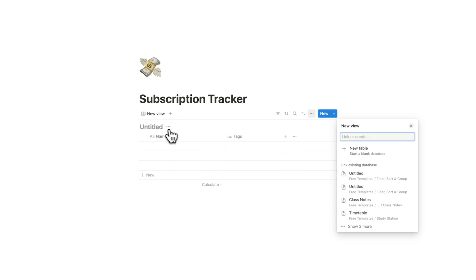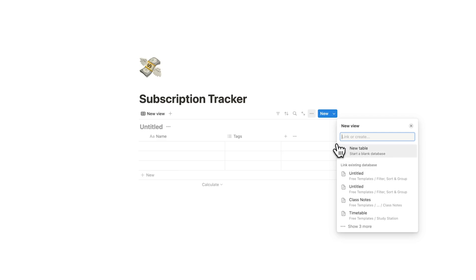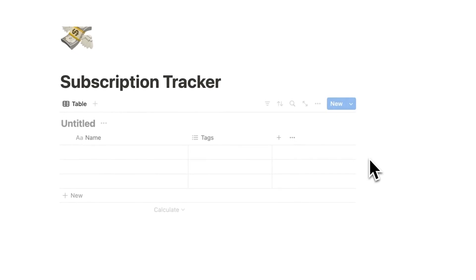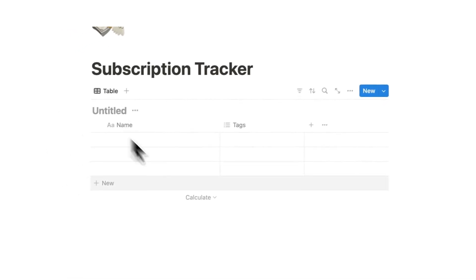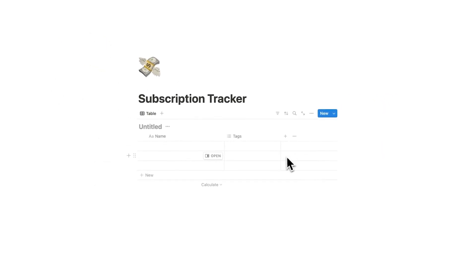Saying new view, untitled, and it's saying hey do you want to link an existing database or do you want to create a new one. And for us today we are going to be creating a new table. So I'll click on new table here and we just have it blank like this.